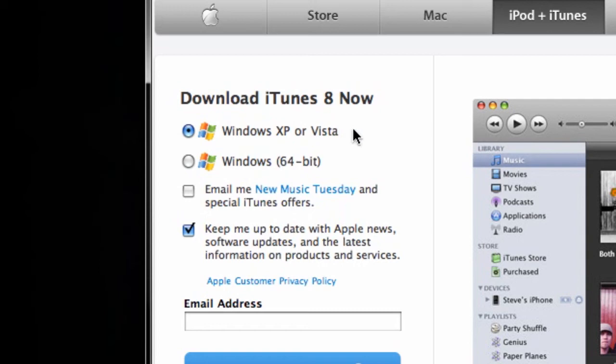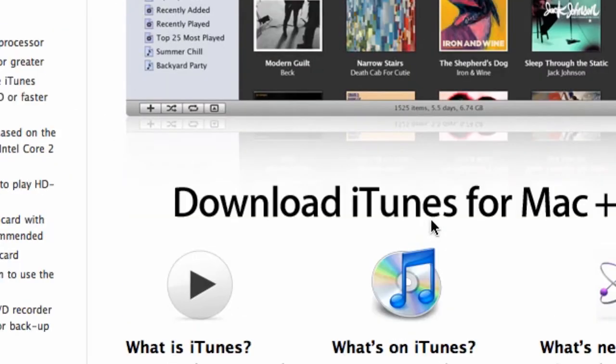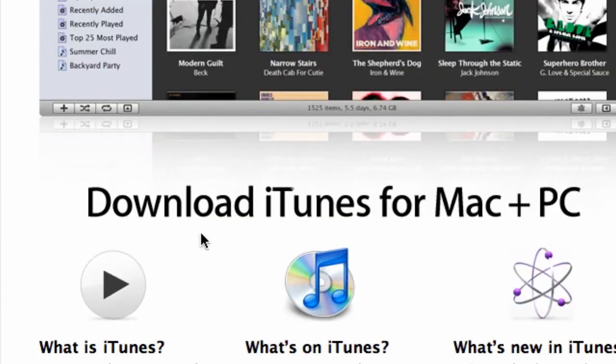When you are done, by the way, this is available for Mac or PC, like I said. Hit the download now button.